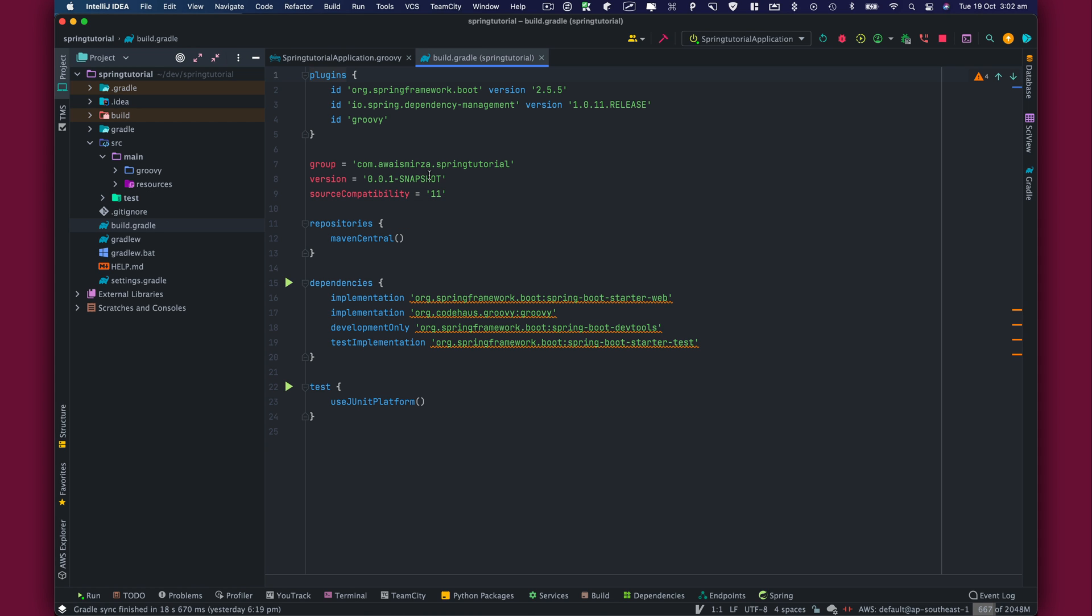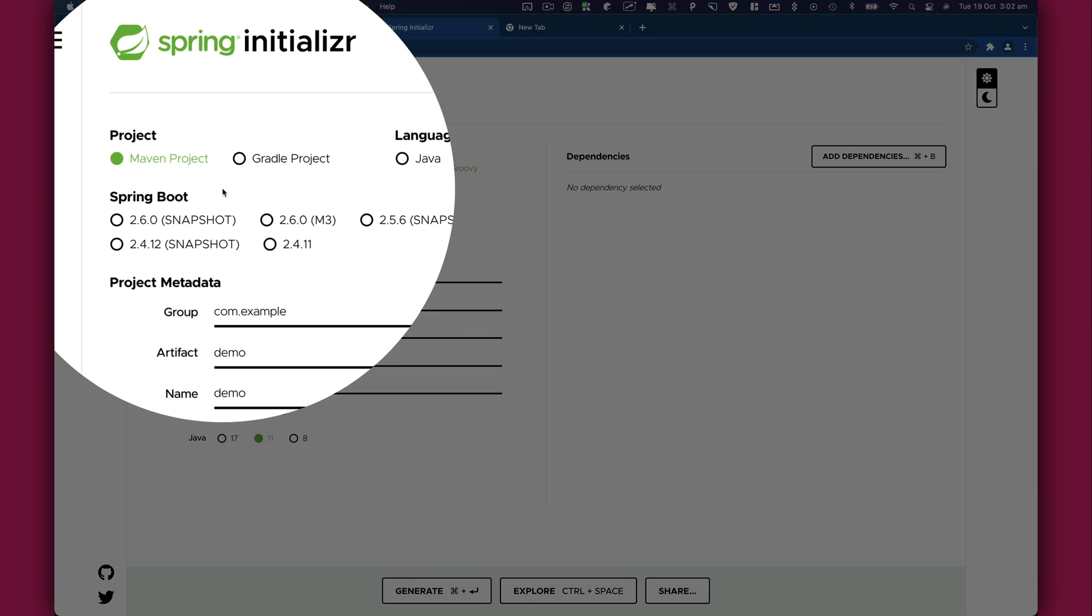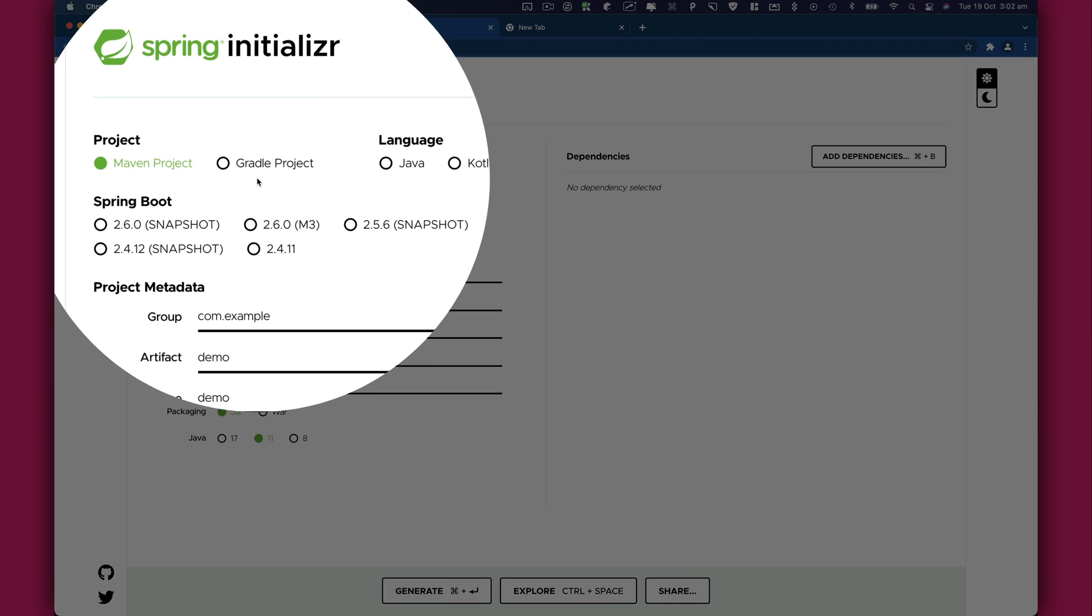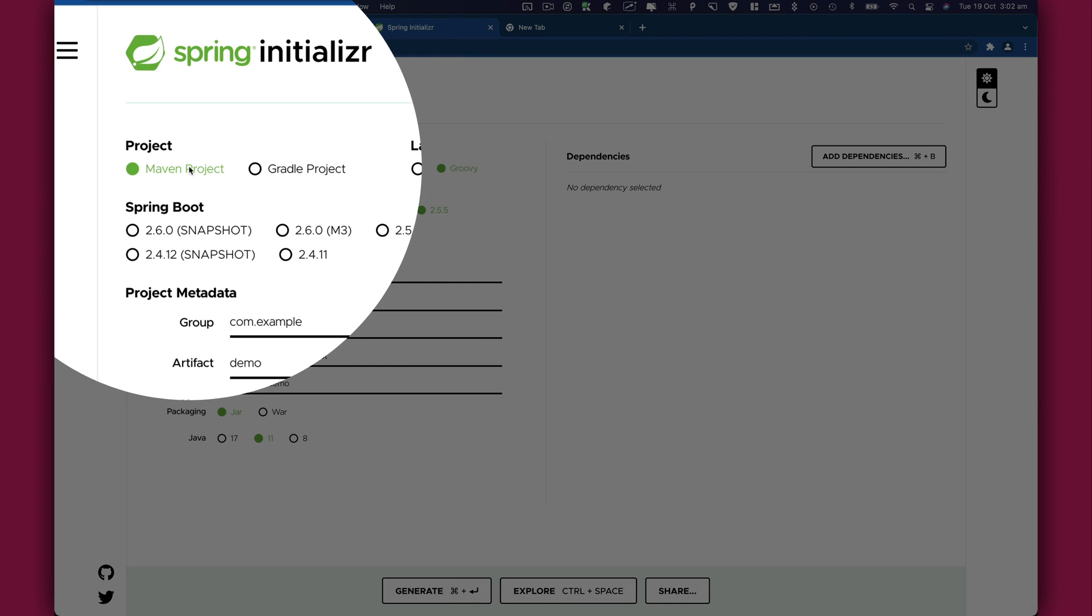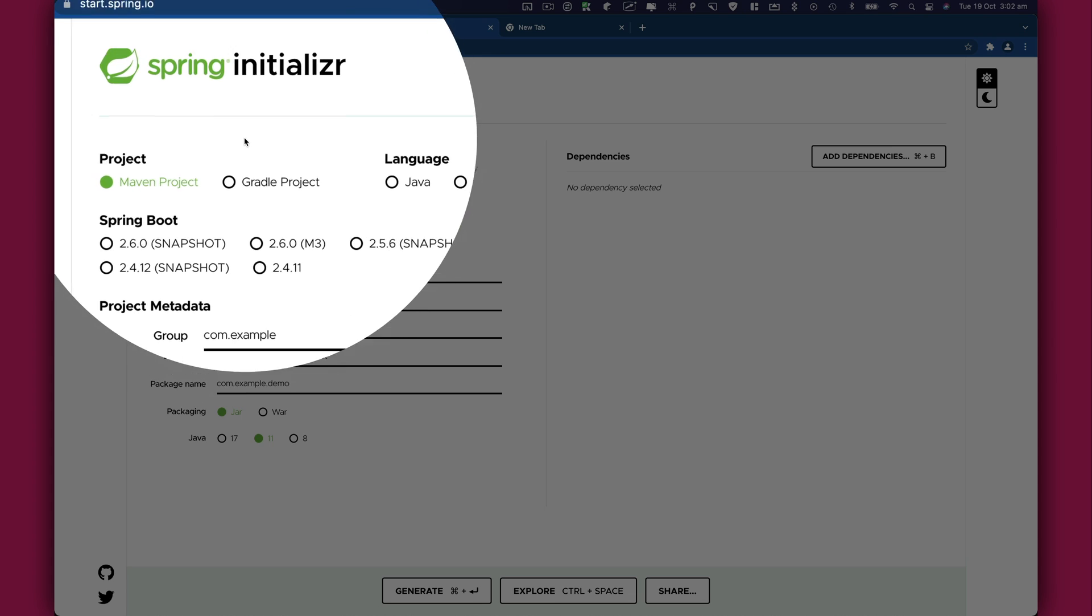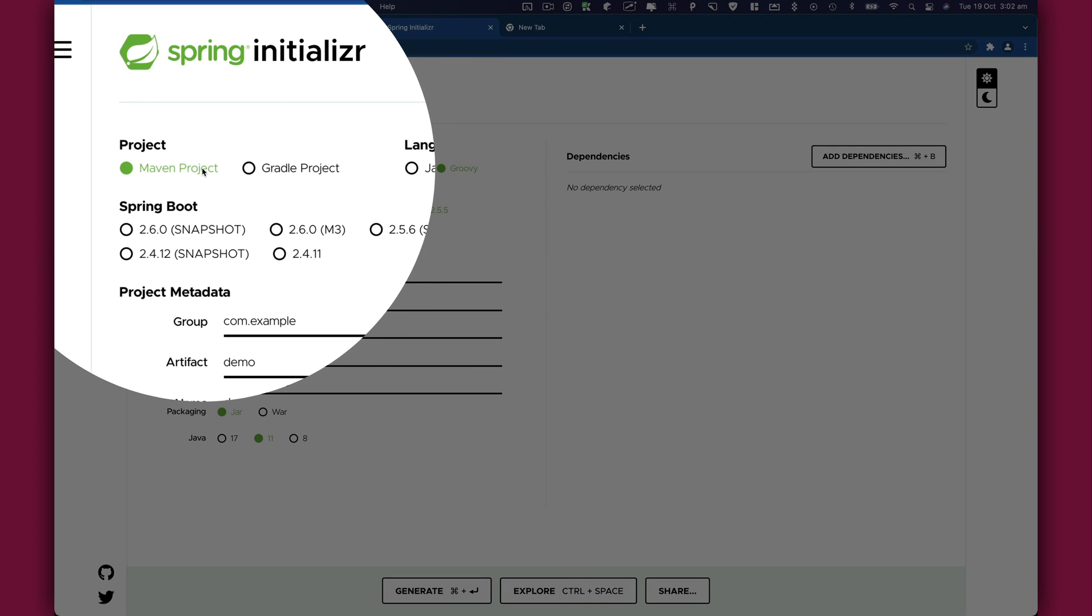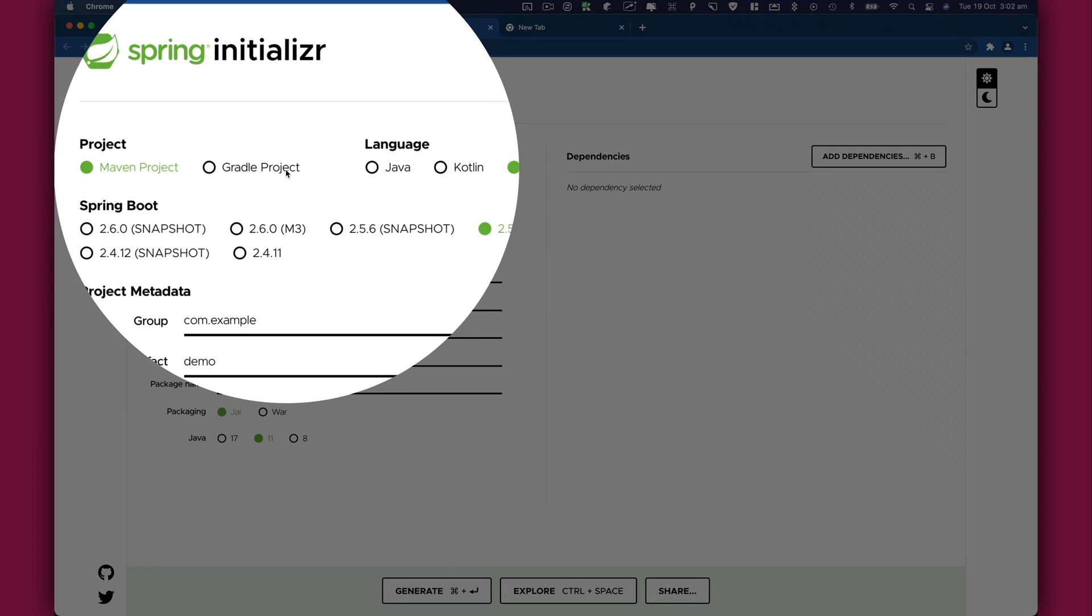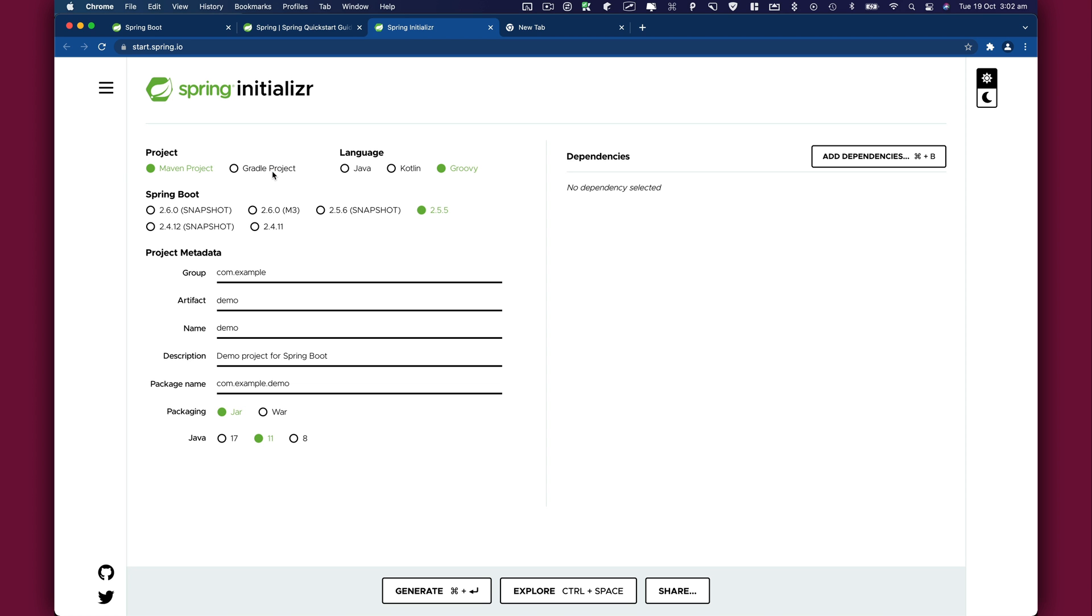When we take a look at the Spring Initializer here, remember we chose the Gradle project over Maven. Historically, Java application developers have had a few options for project build tools. And some of them are basically gone for a good reason. We have Maven and Gradle.